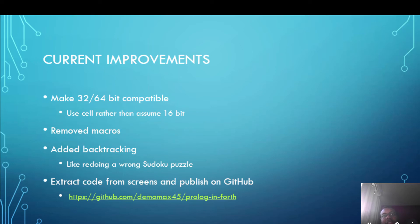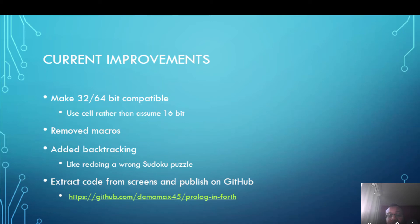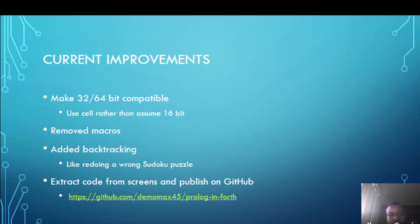Another thing I did is I removed some macros that were being used. For some reason I could not get them to work with modern Forth systems and they were very short so I just placed the code in full at the points where the macros were used. It doesn't make the code size that much bigger. And I think one of the key things that I did was to add backtracking. Now backtracking can be a bit difficult to explain.